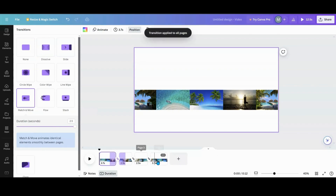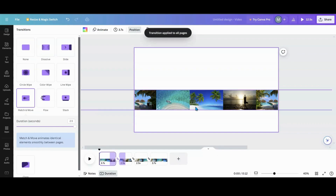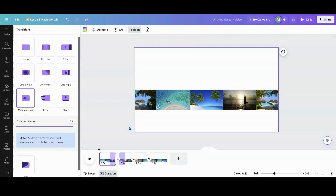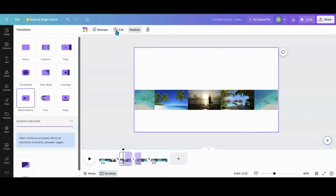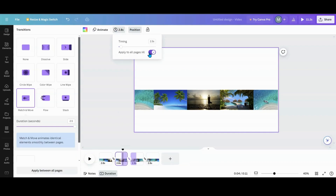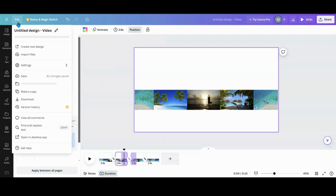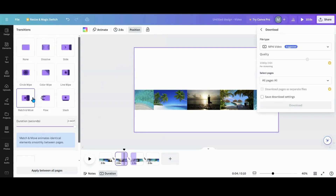I'm going to apply Match & Move between all pages — turn it all the way up and apply between all pages. Then set your timing to however many seconds you want. I'm going to get them all to 2.6 seconds. Make sure all slides have matching timing because consistency is critical.